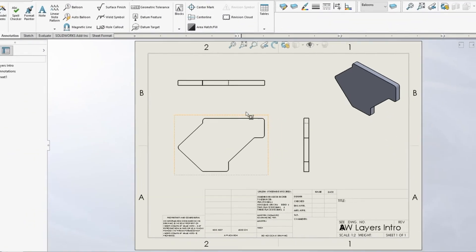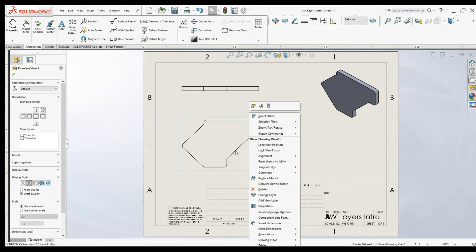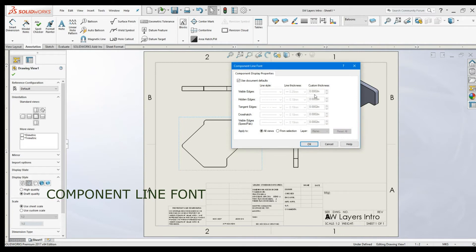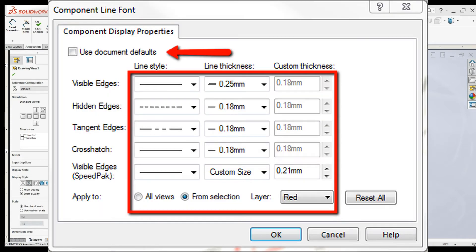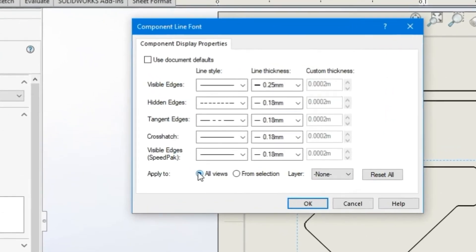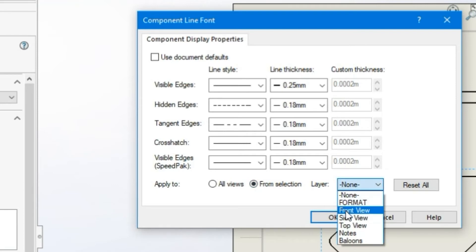Now let's see how we can add a layer to a view. Simply select the view and right-click. There is a command in the context menu called Component Line Font. Using this dialog box, you can add the layer color to drawing views. First, uncheck 'Use Document Default.' Using the options, you can apply the layer to all views or from selection. I'm going to add the front view layer onto only this front view, so I'll select 'From Selection,' choose the front view layer, and click OK.